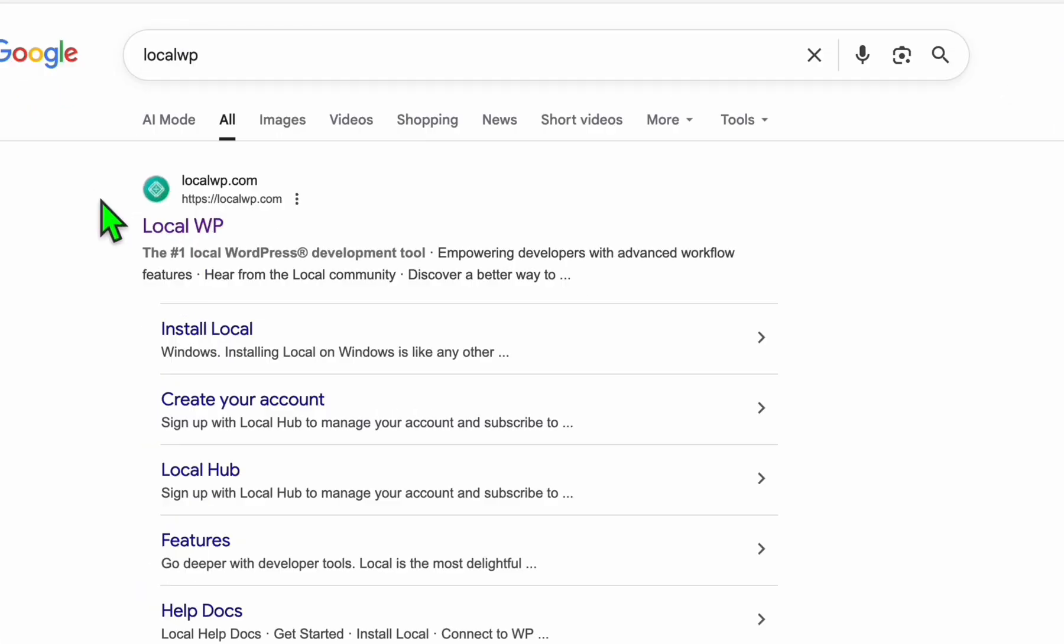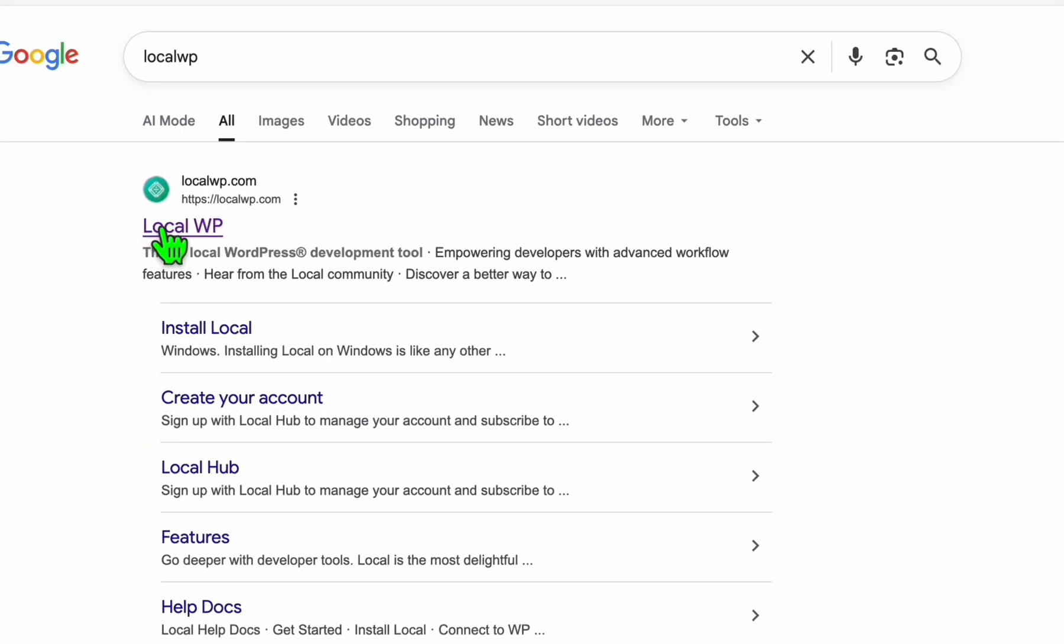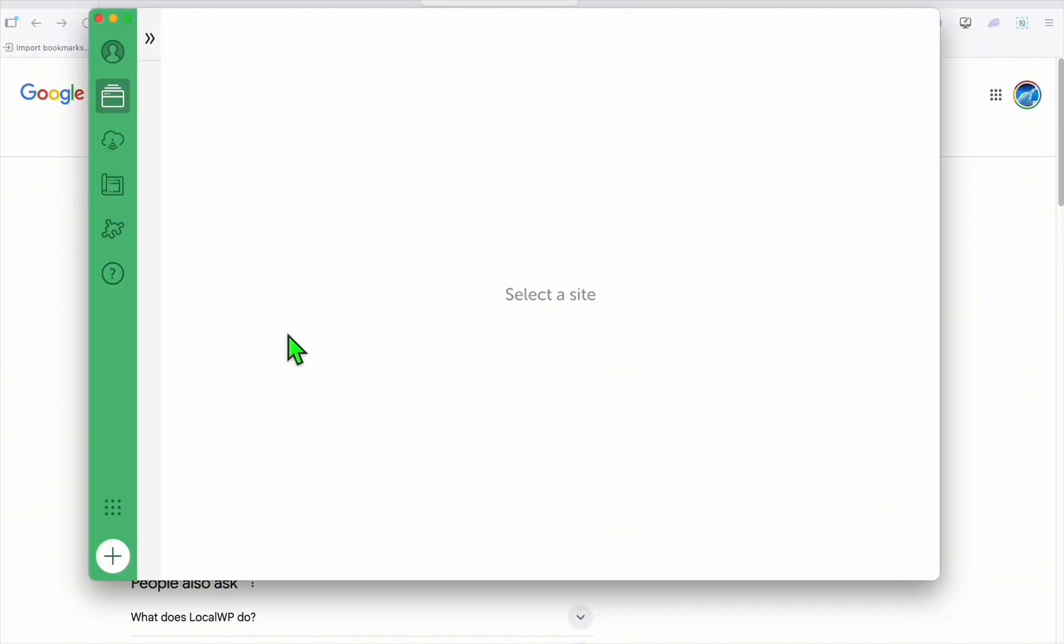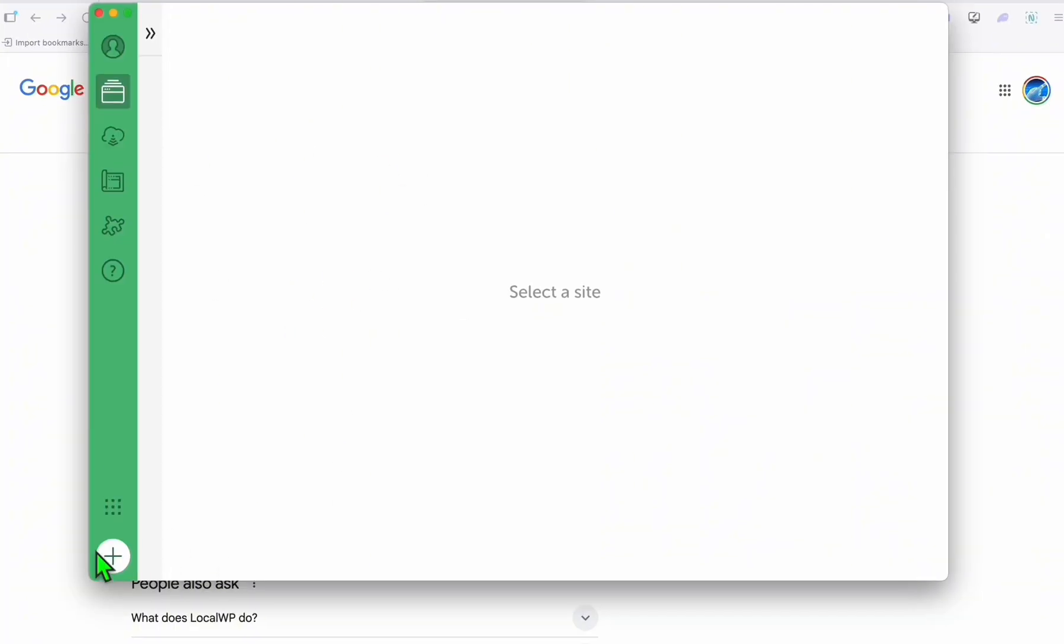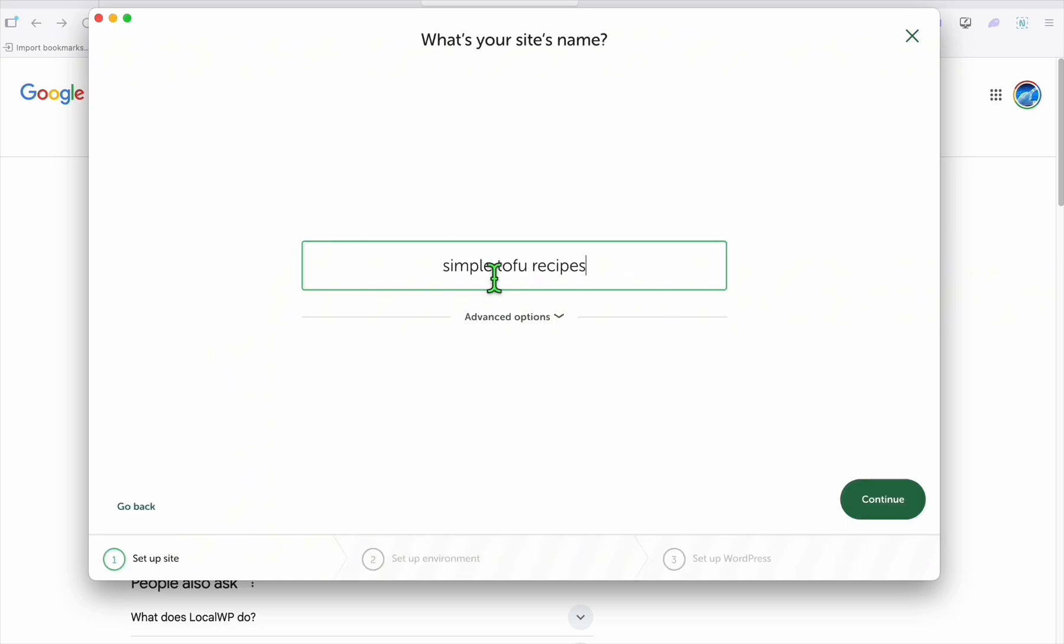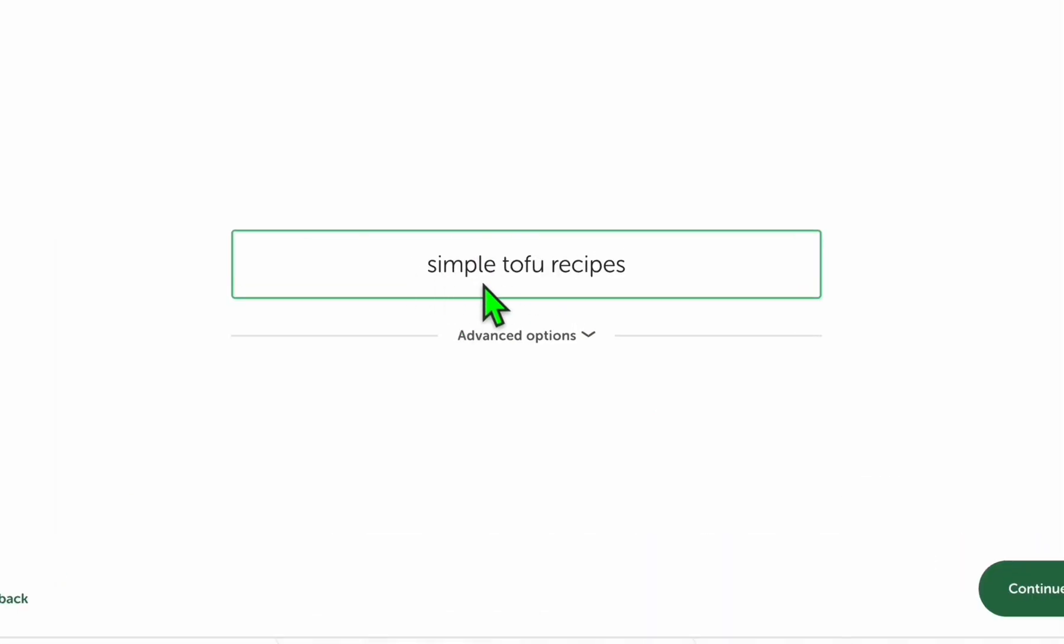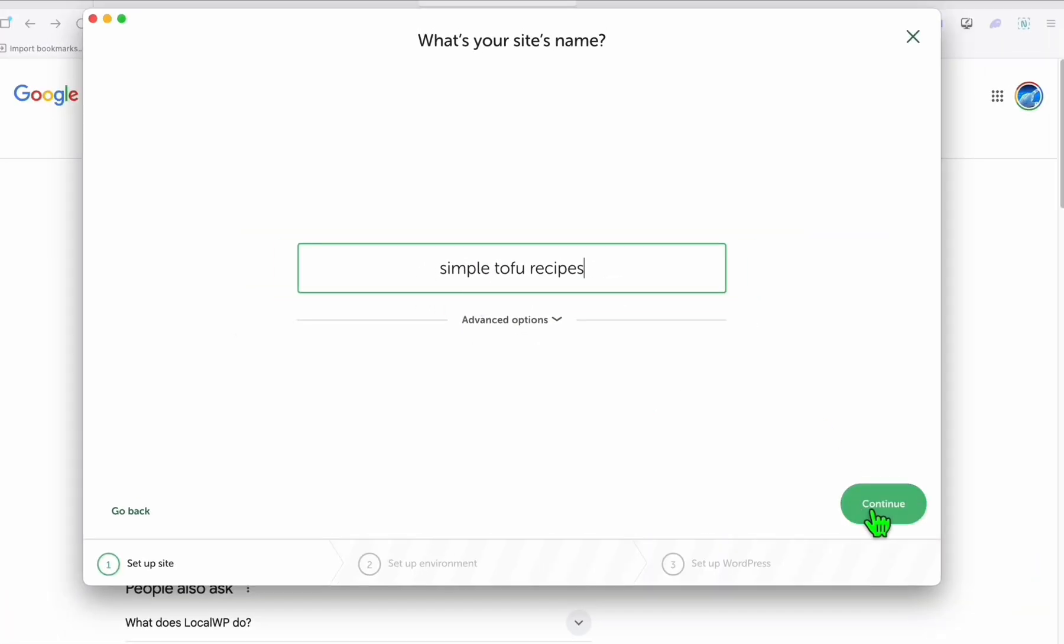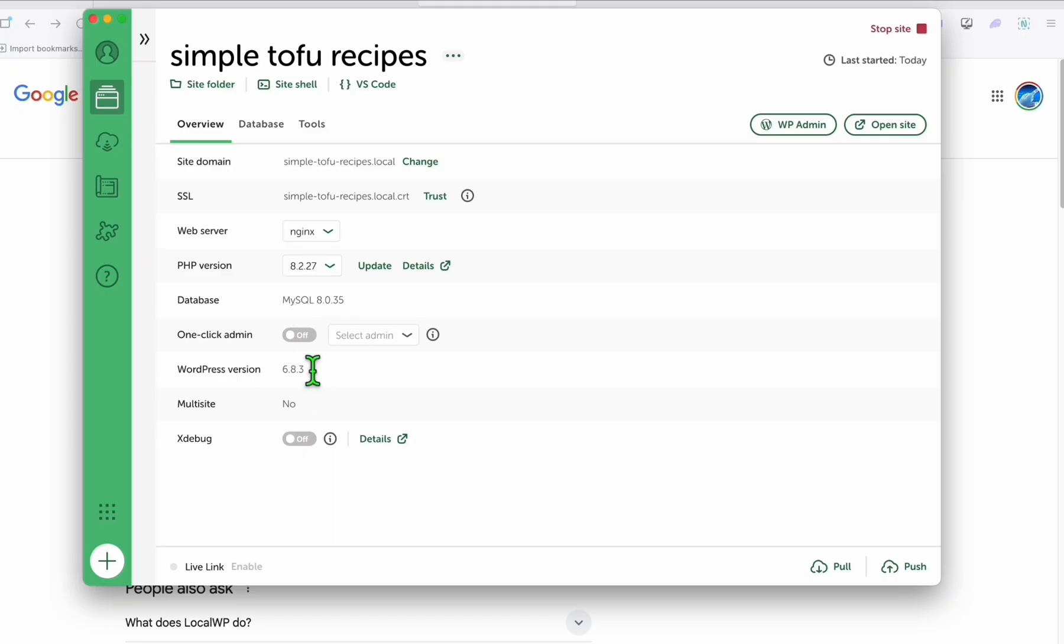This is for you to run WordPress in your computer. Once you install that, it will look like this. So we're going to click Add Site and click on Continue. Let's name our site the same thing, Simple Tofu Recipes. Click on Continue.